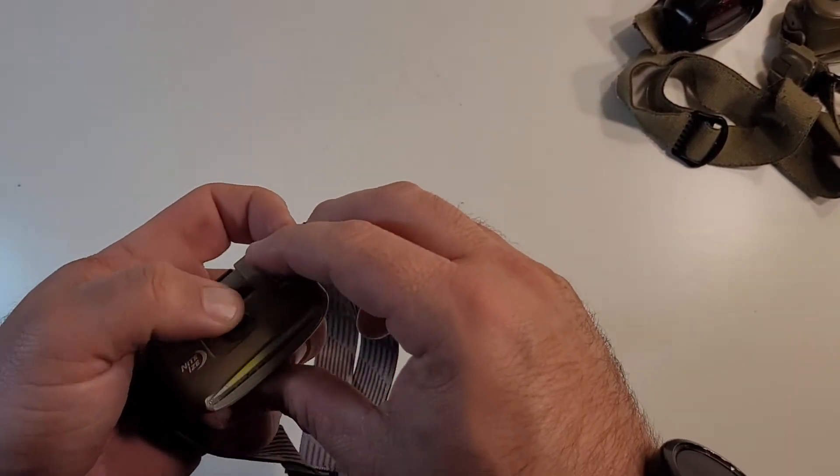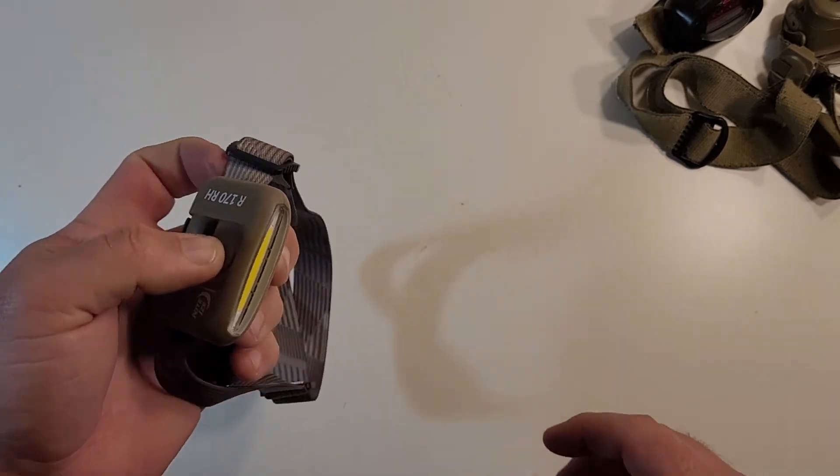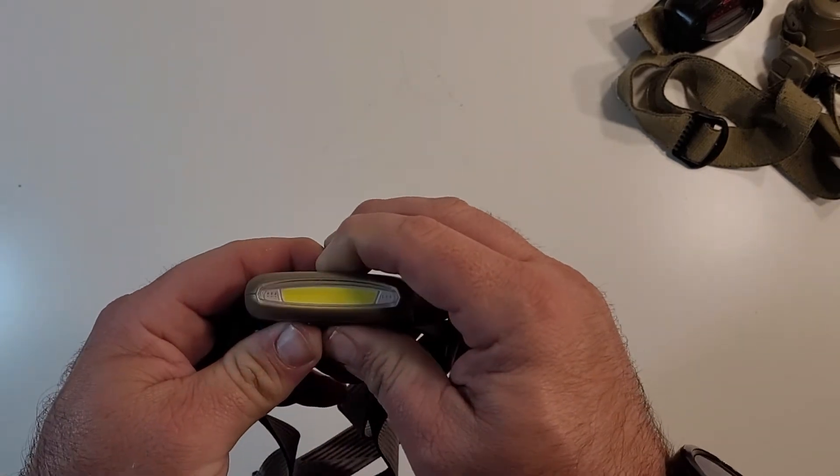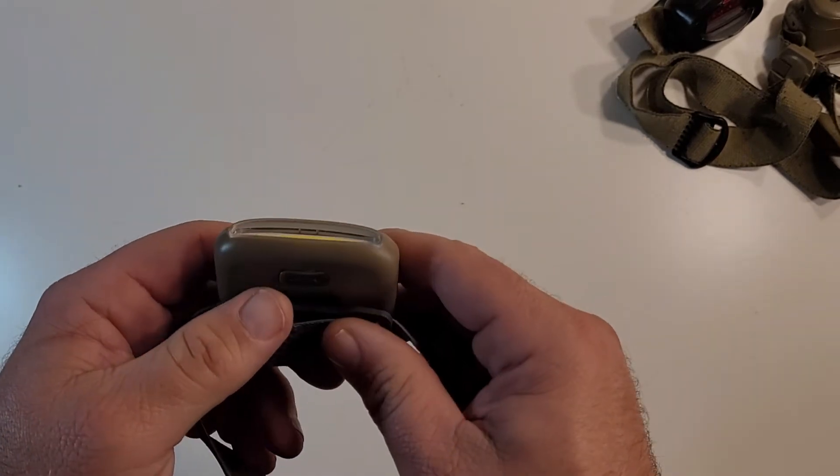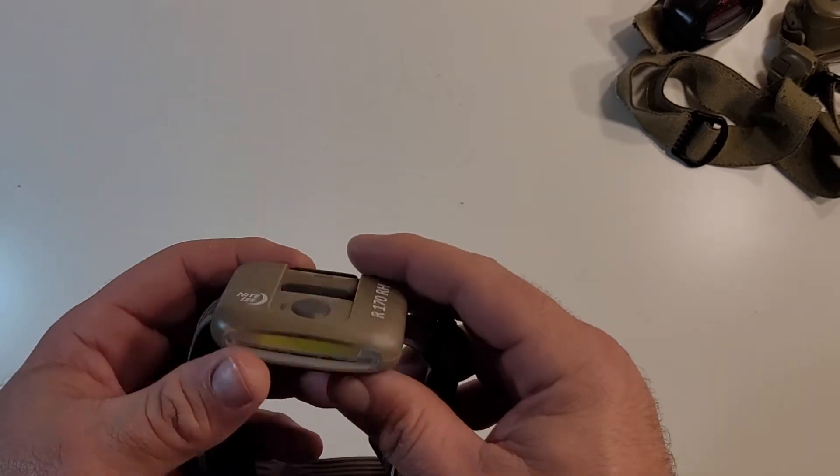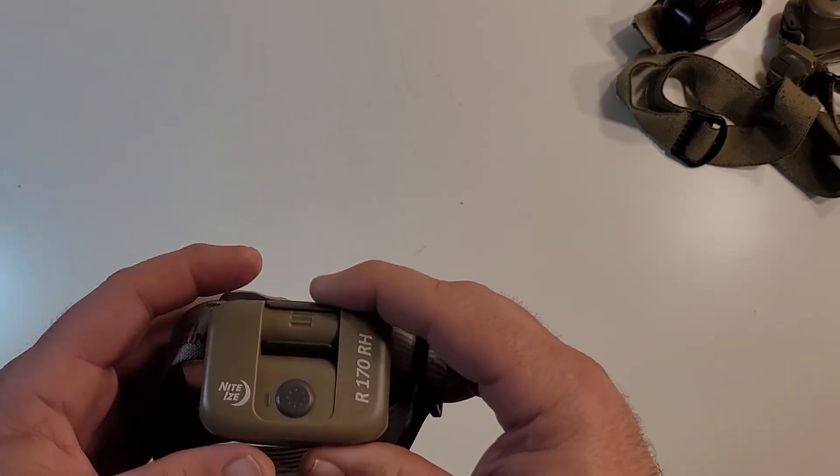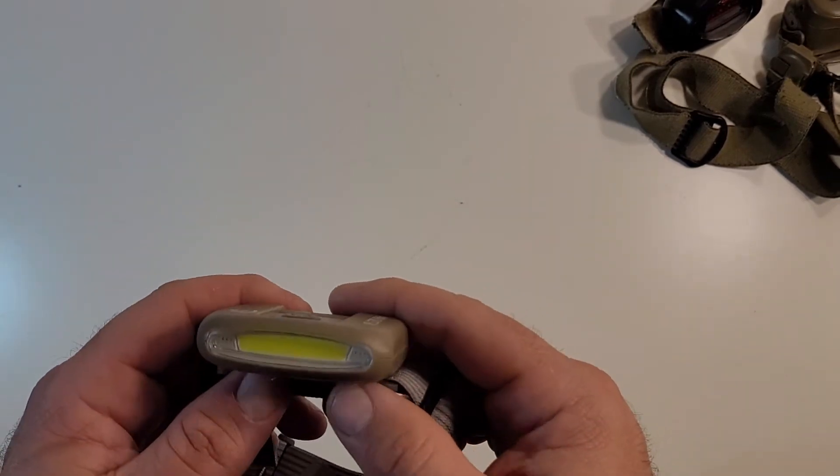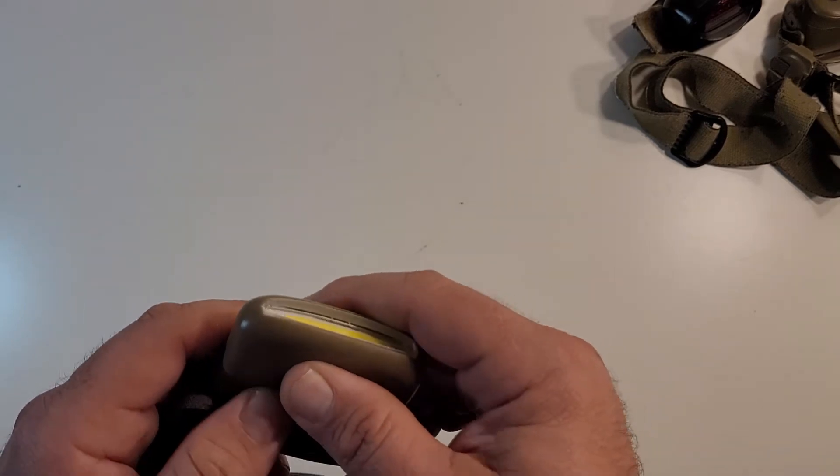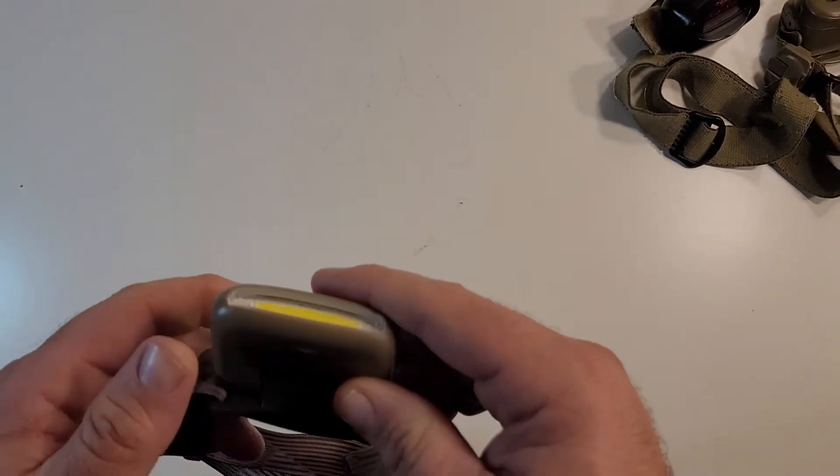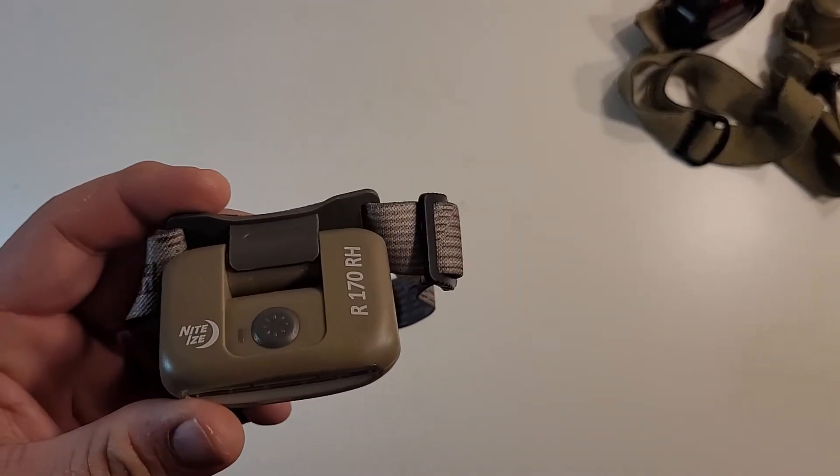So that is what really turned me on to this light was the fact that it was USB rechargeable. So I could bring a small USB battery pack or even just my solar panel. And I could charge this headlamp.